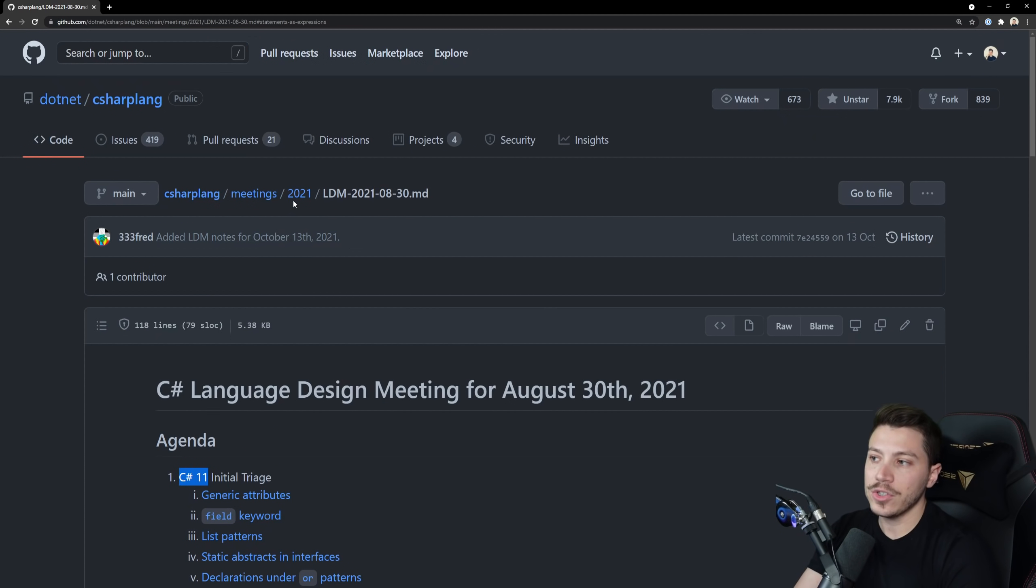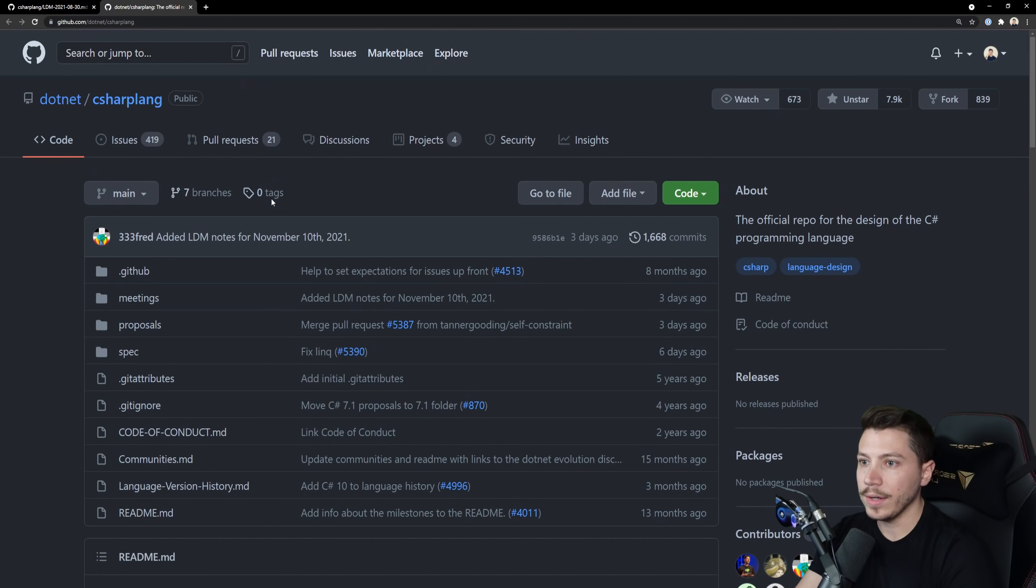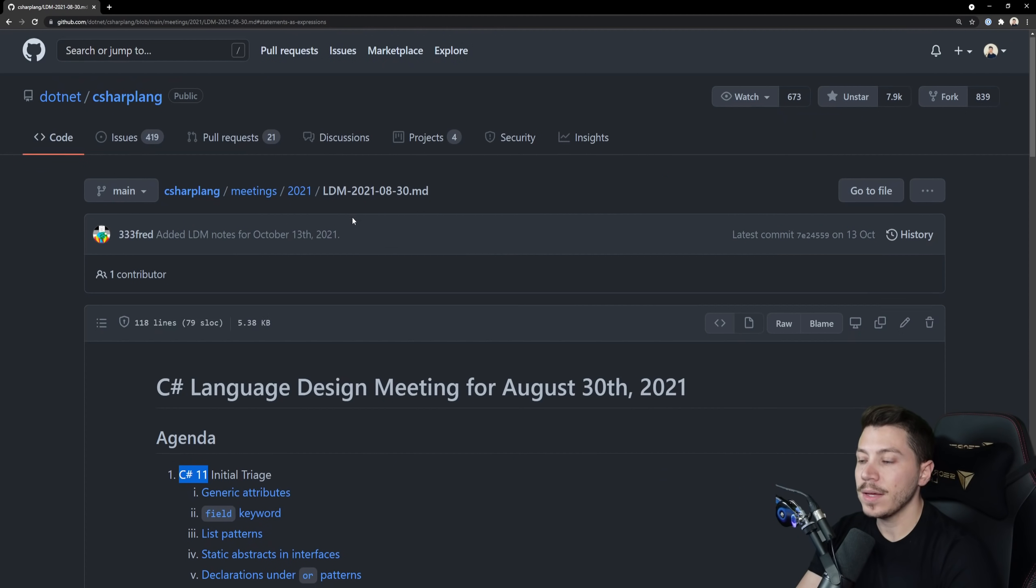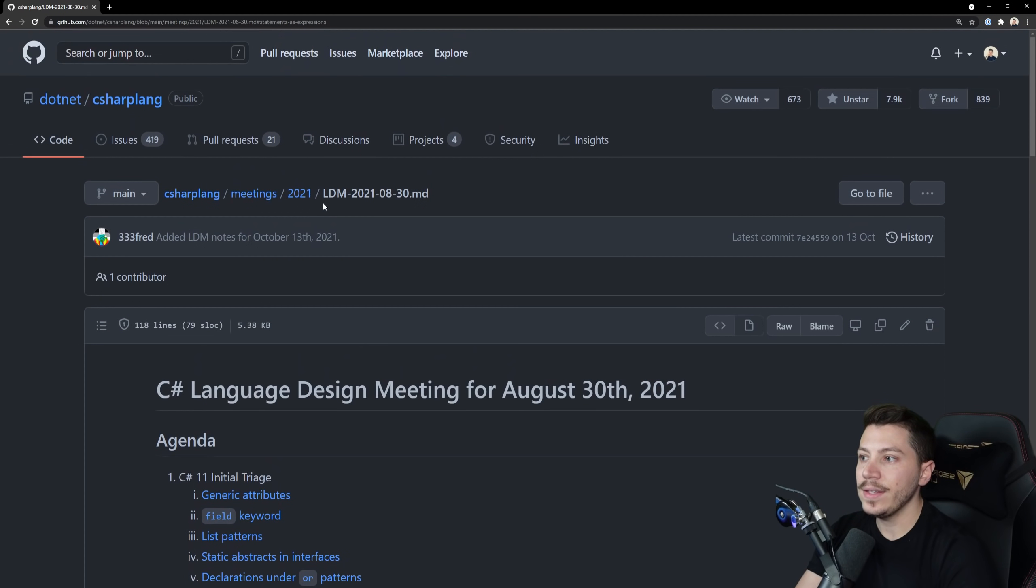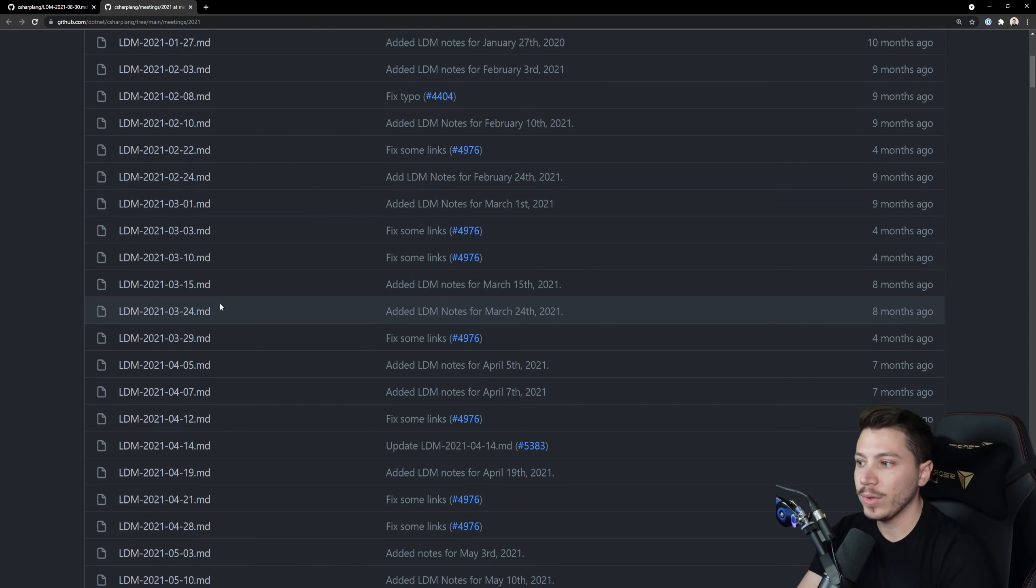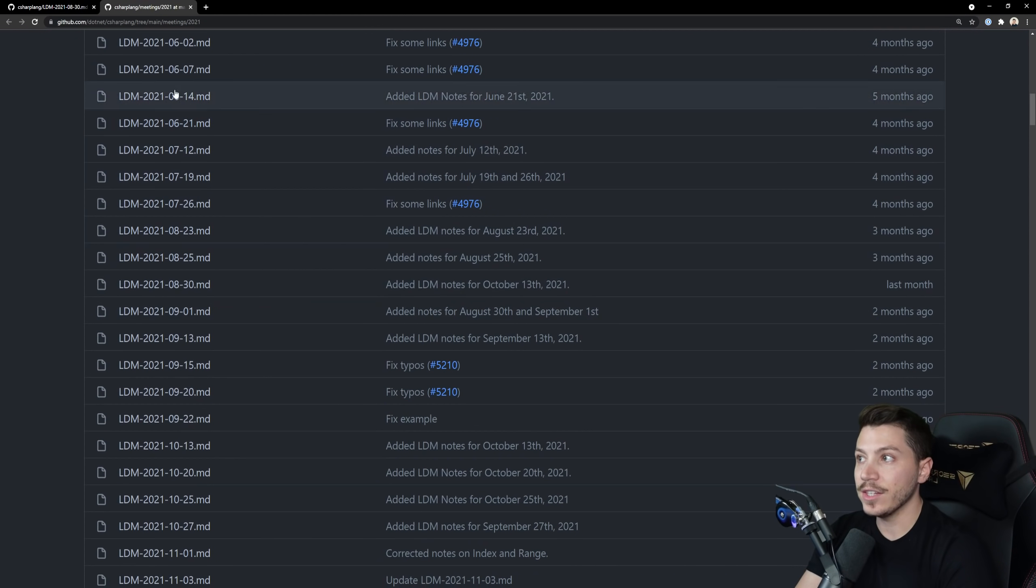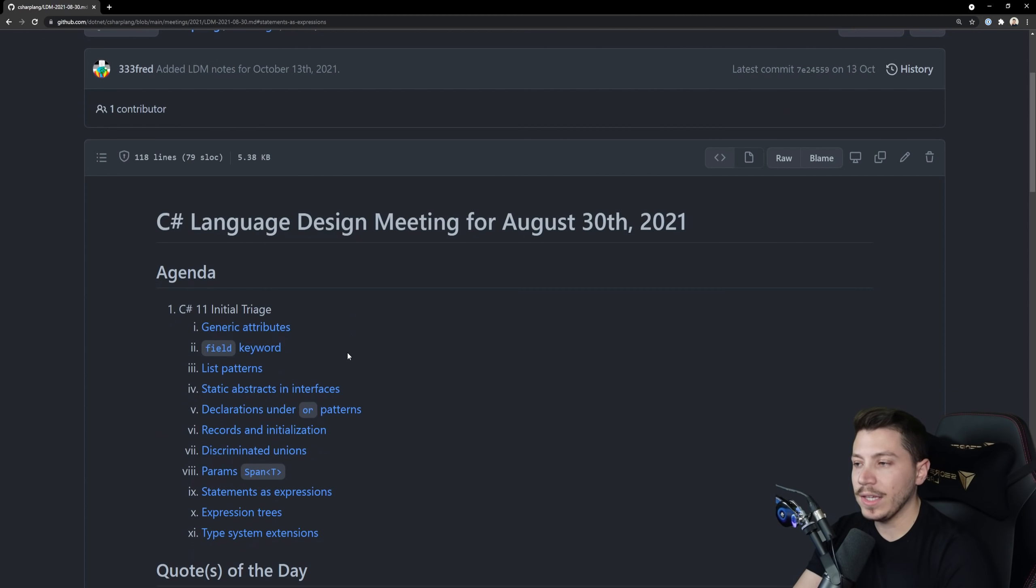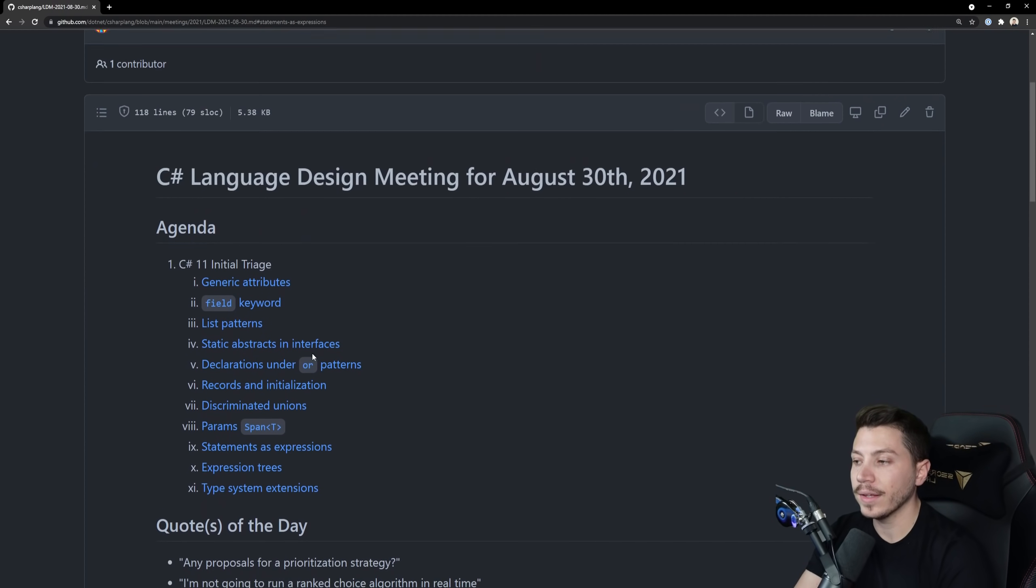In case you don't know, the C# Lang has an open source repository. You can go in GitHub and check it out, star it and subscribe to all the announcements they make and they release the notes from the language design meetings they have. You can find them all here in this repository. This is where you can get all your updates related to progress for individual features and all that.